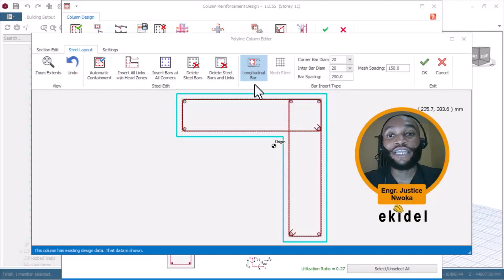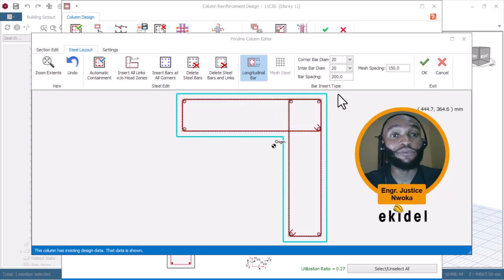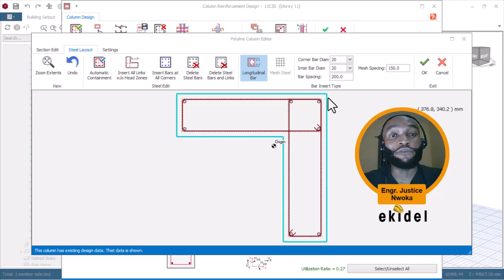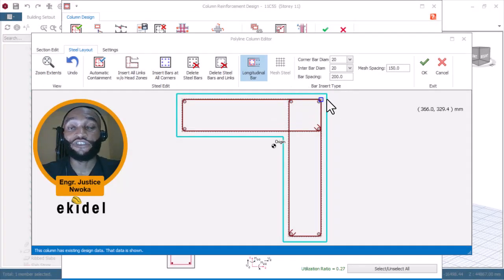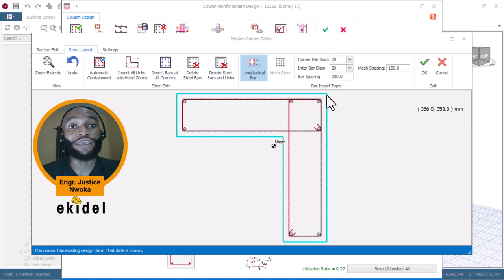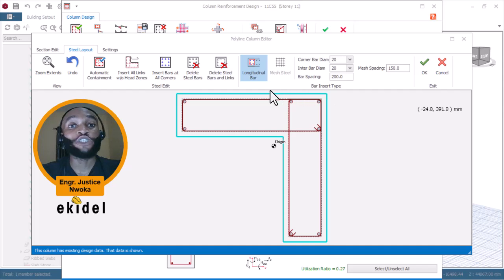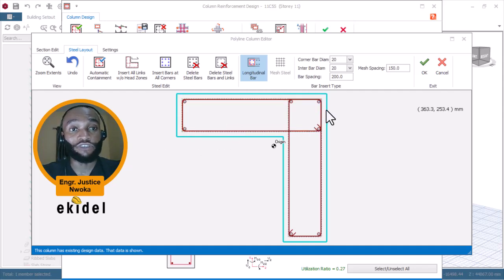Looking at my screen now, you can see that what I have here is an L-shaped column — a reinforced concrete column. Most people find it difficult to design an L column in PROKON structure and even manually, because it tends to be a little difficult. I will be showing you right now how to design this in PROKON structure.